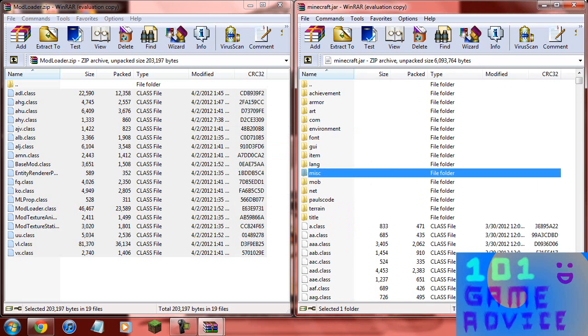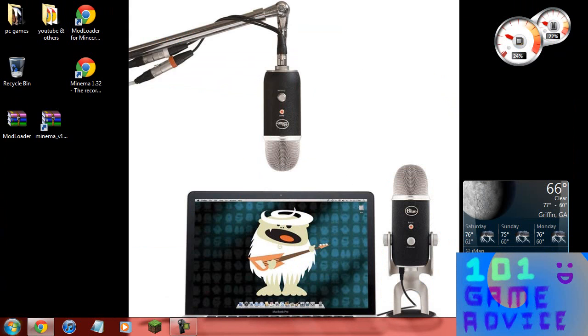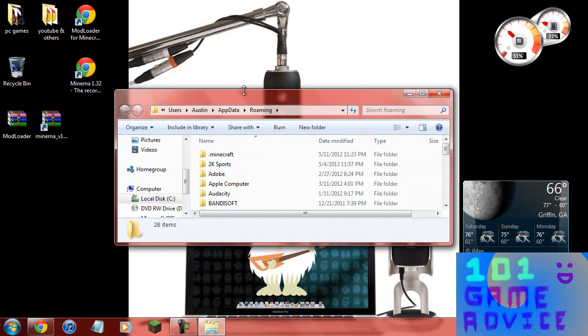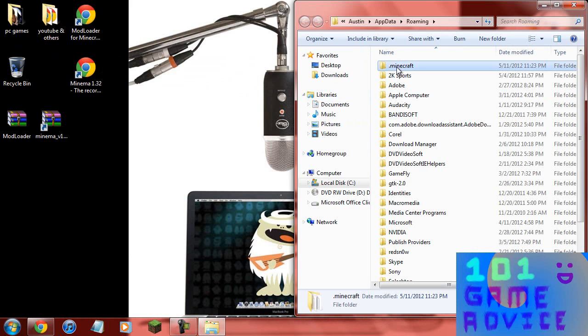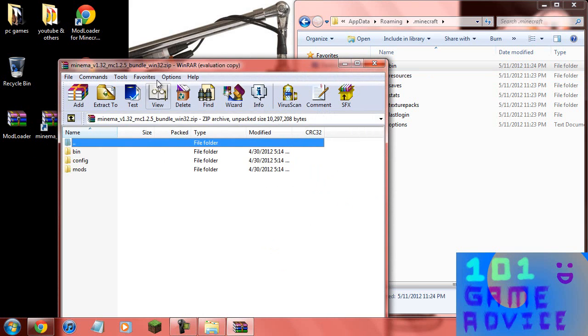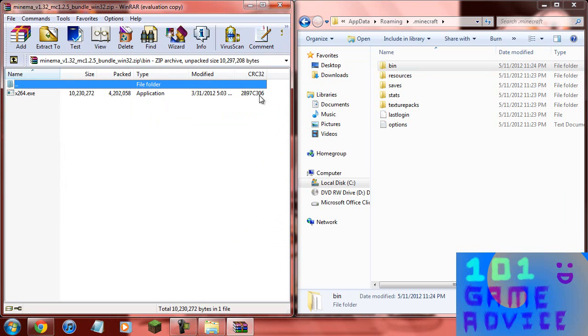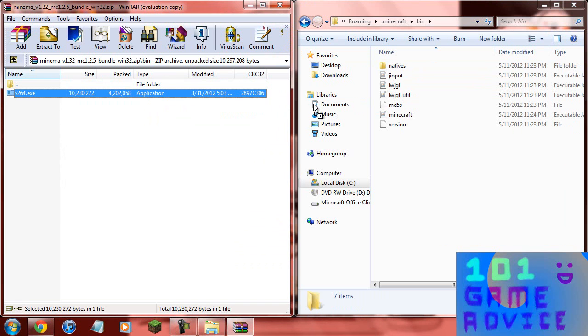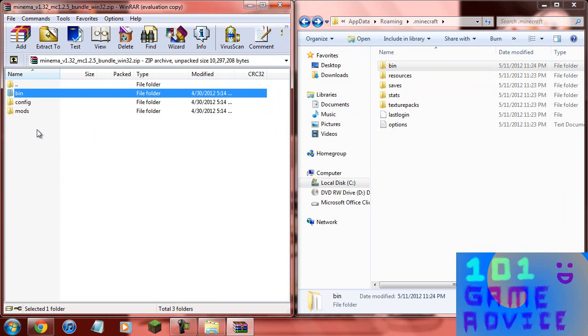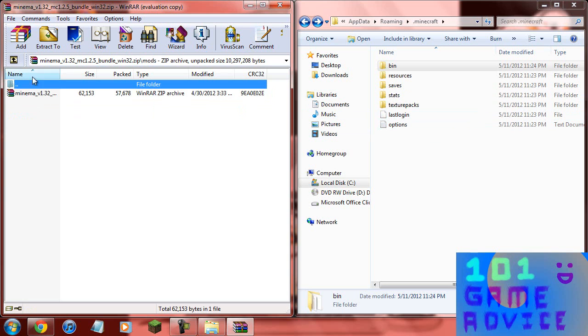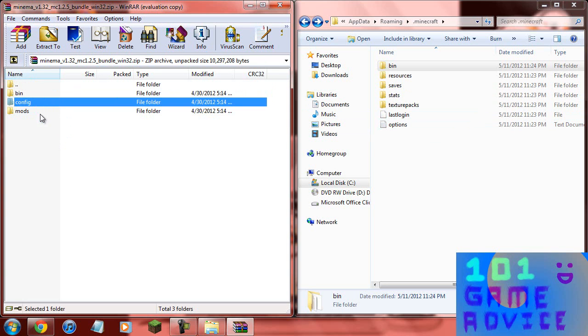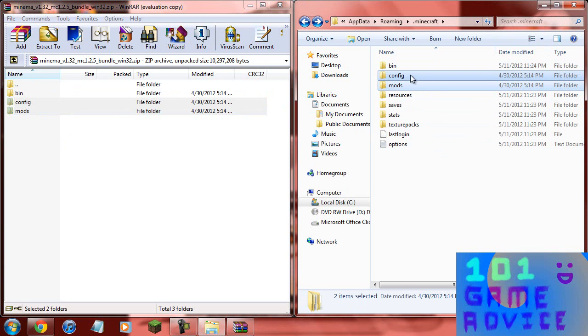Now you're going to want to go to percent app data again, double click Minecraft, go to your bin folder. Open up the Minima mod where it says bin, open this bin folder too, and drag x264 into your bin folder. Backspace both of them. Now if you already have a config and mods folder you're just going to want to put all the files inside of that, but since I don't have either one I'm just going to drag both of those files over into my Minecraft folder.